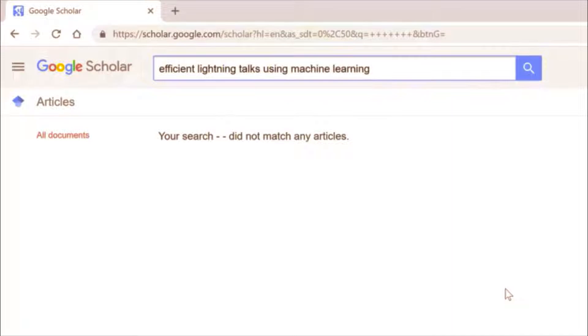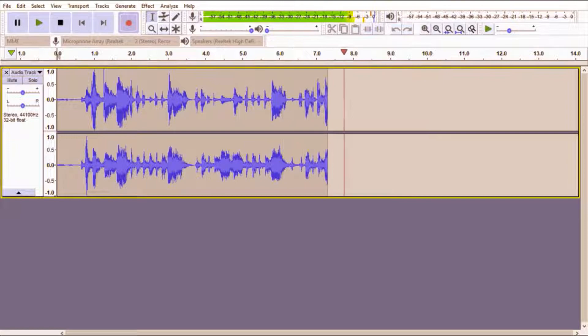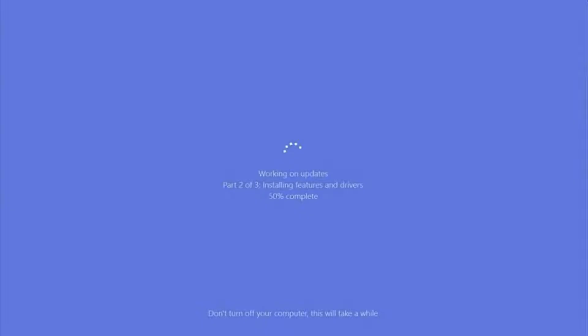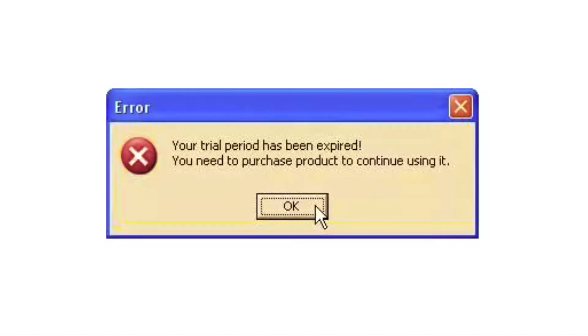The key challenge is: how do you make forward progress when there are constant interruptions while you're recording your lightning talk? Like your computer decides to ninja update, or you accidentally say something wrong, or your mom walks in the room, or some student won't stop calling you on Skype, or your mom walks in the room again, or you're stuck using a free trial of recording software which has now expired because you've taken so long.